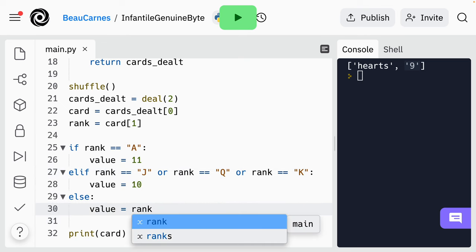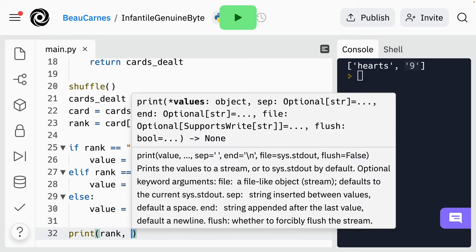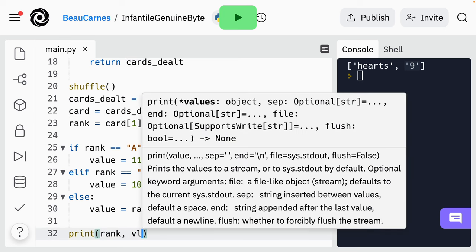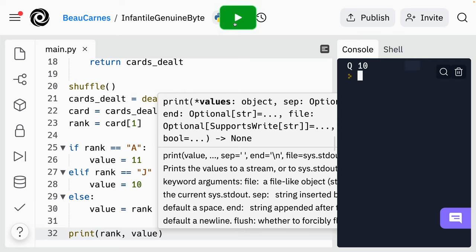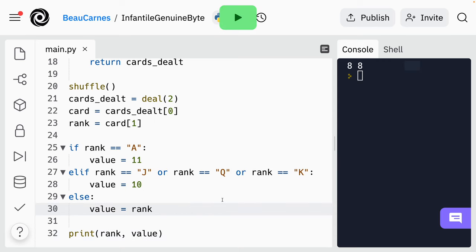Now instead of printing the card at the end, let's print the rank and the value. So I can just type 'rank, value'. When multiple values in a print statement are listed with a comma separating them, both values are printed with a space in between. Let's test this out — Q 10, 5 5, 6 6. So we can see every time it's going to be a random rank and value.